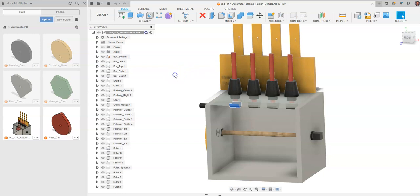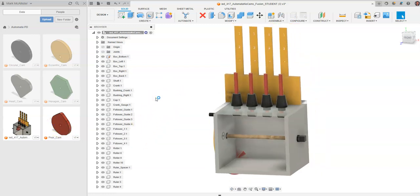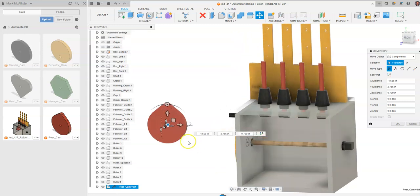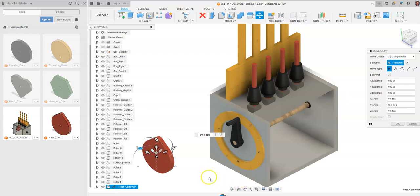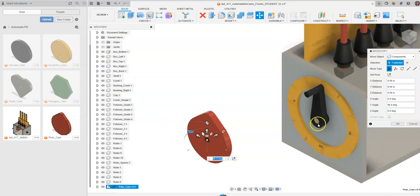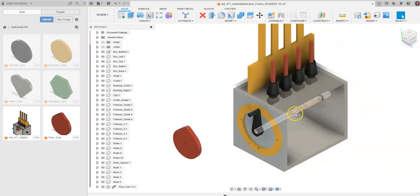To start constraining cams, we need to have all five cams created, though we'll only constrain four since we have four places to place them. We're going to start by constraining a pear cam. I'm going to drag and drop the pear cam into the graphics window and drag it off to the left-hand side of the automata box. I can rotate the cam by holding down on the edges, and I want to place it so that the center hole aligns with the center of the crankshaft. I'll go ahead and say OK.